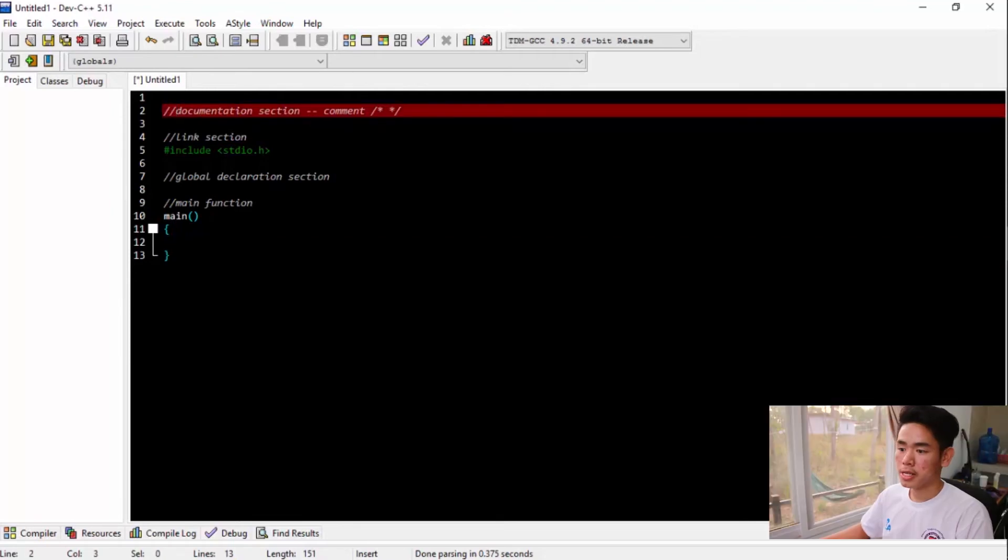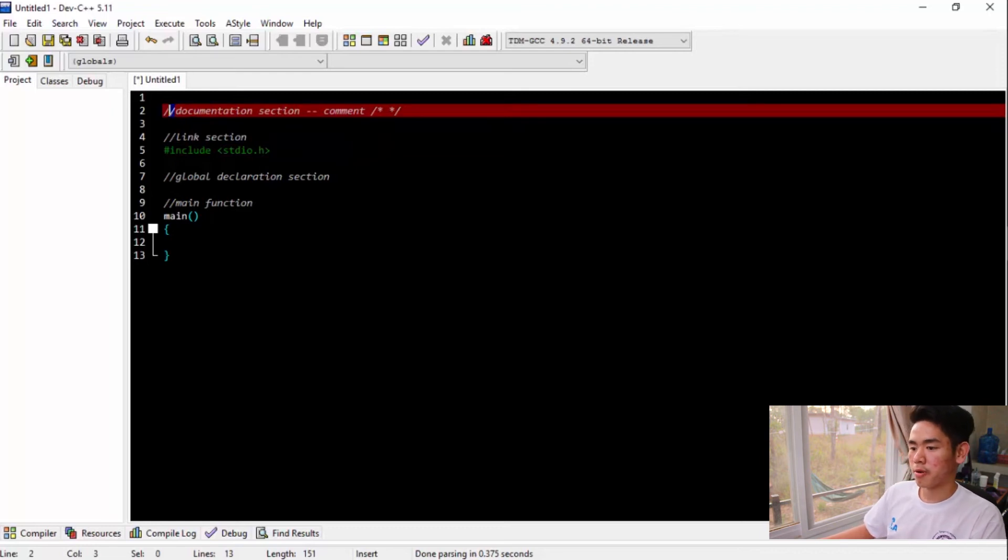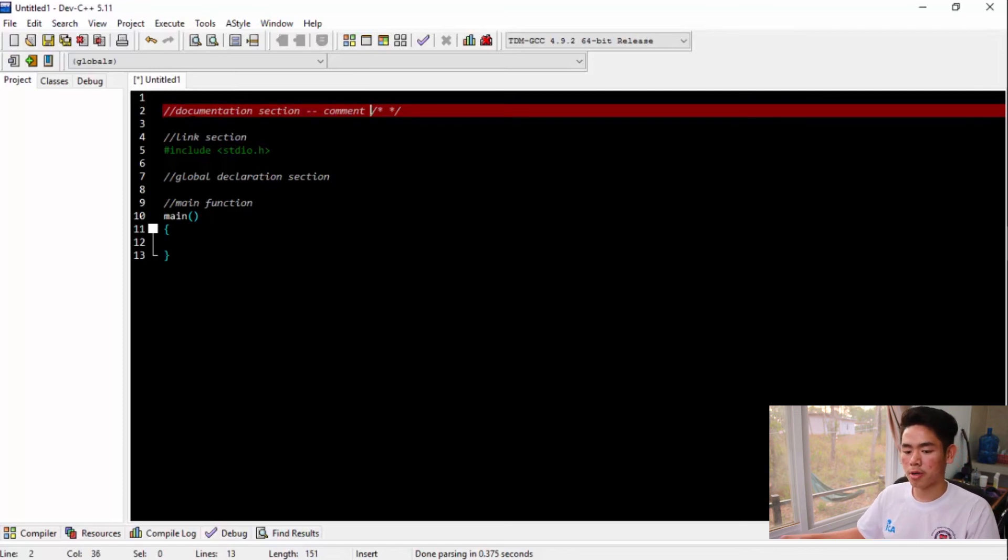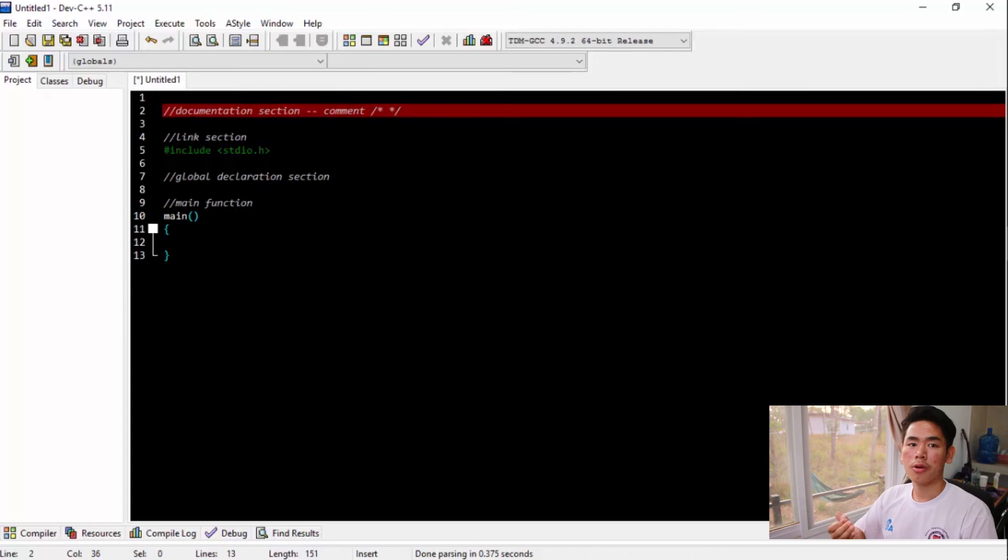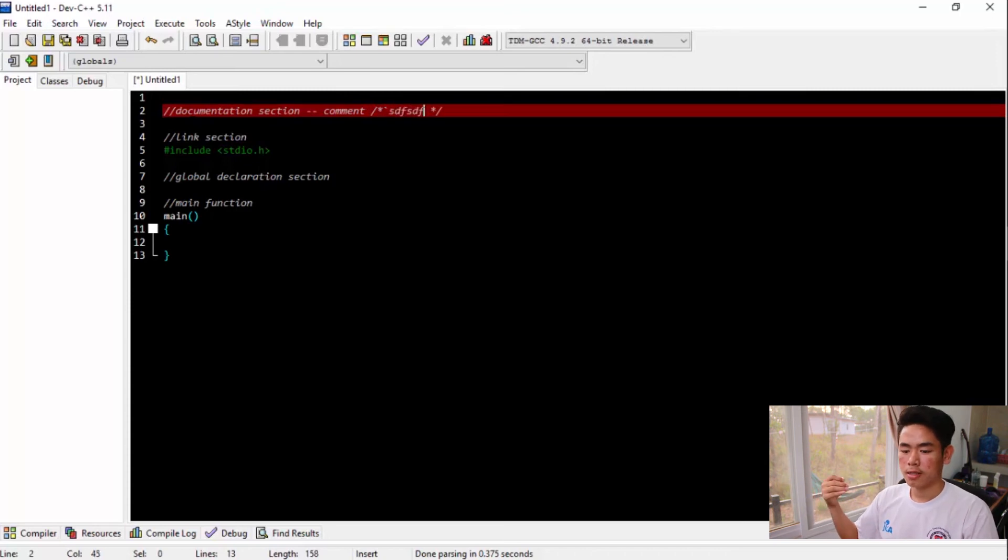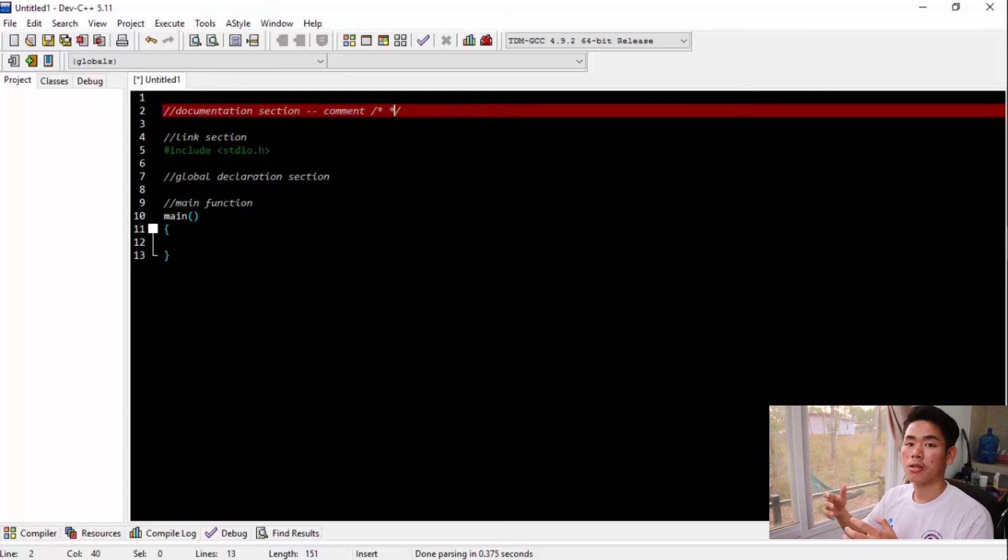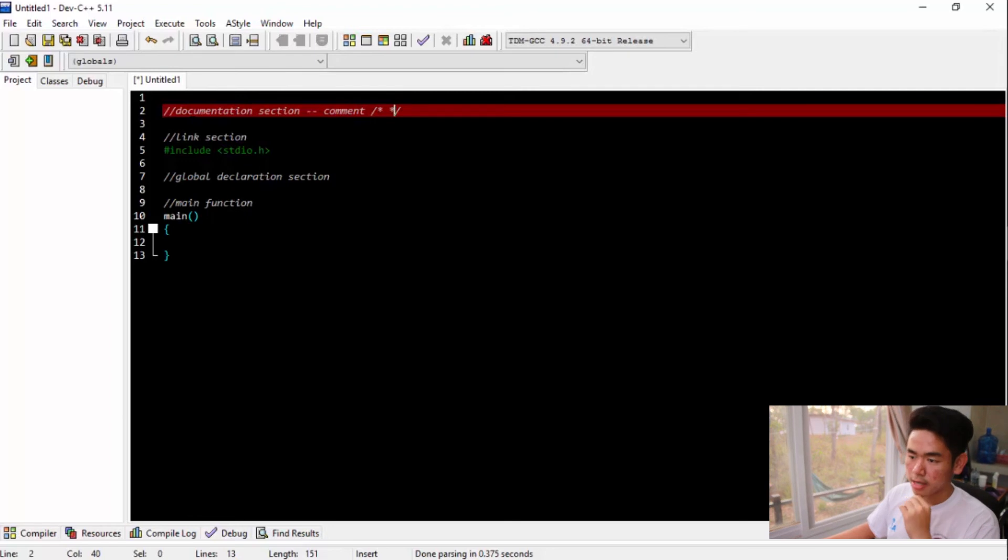So in order to do this, use the forward slash. You have to insert two of them. Or you can use another way: one forward slash and then asterisk, then insert your comment right here, and then asterisk and forward slash to close the comment, meaning that you have completed the comment.